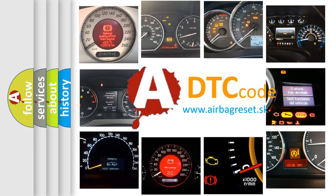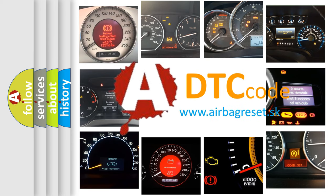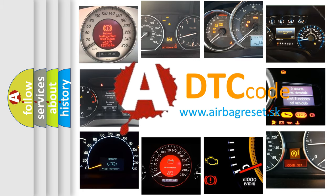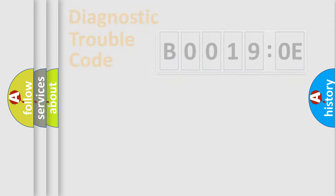What does B00190E mean, or how to correct this fault? Today we will find answers to these questions together. Let's do this.